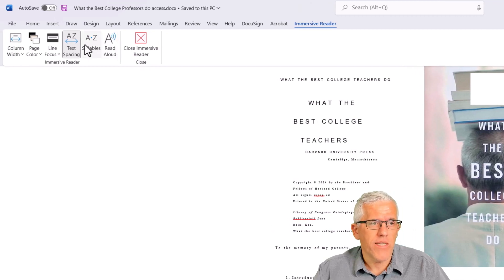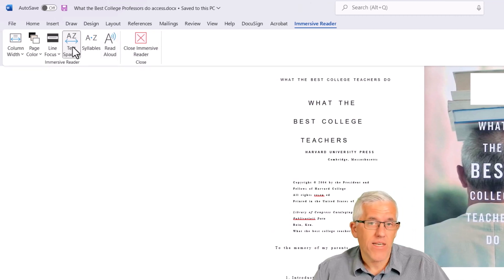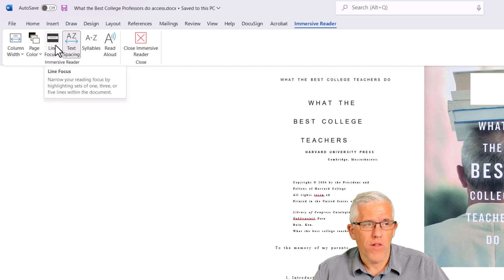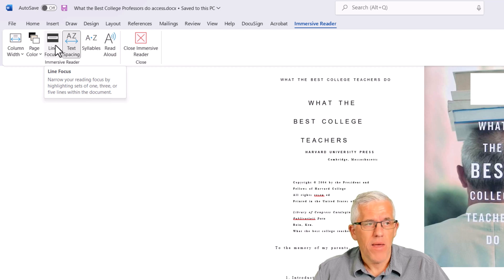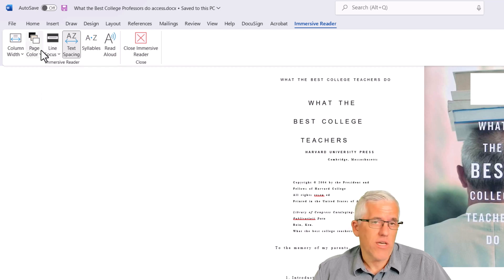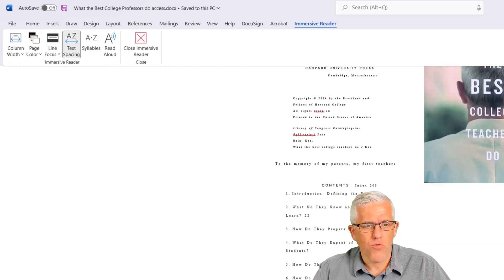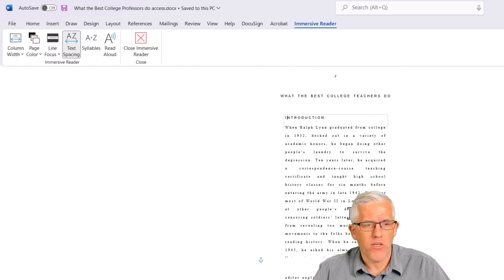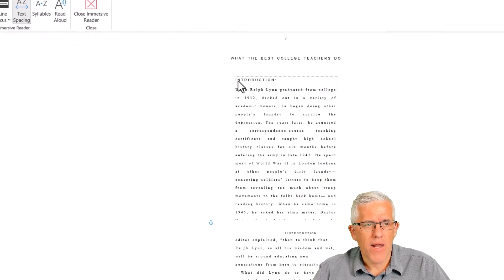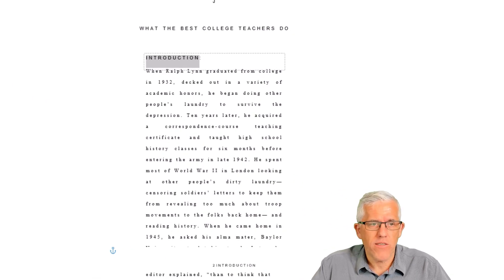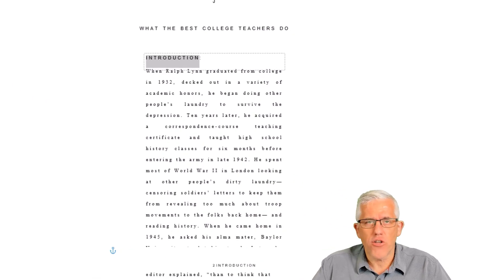For example, I can do things like set up text spacing. I can do line highlighting in here — a group of lines or just one line at a time. I can change the color of the pages. In my case, I'm simply going to scroll down a little bit to where I have some text beginning, and I'm going to say 'read out loud.'